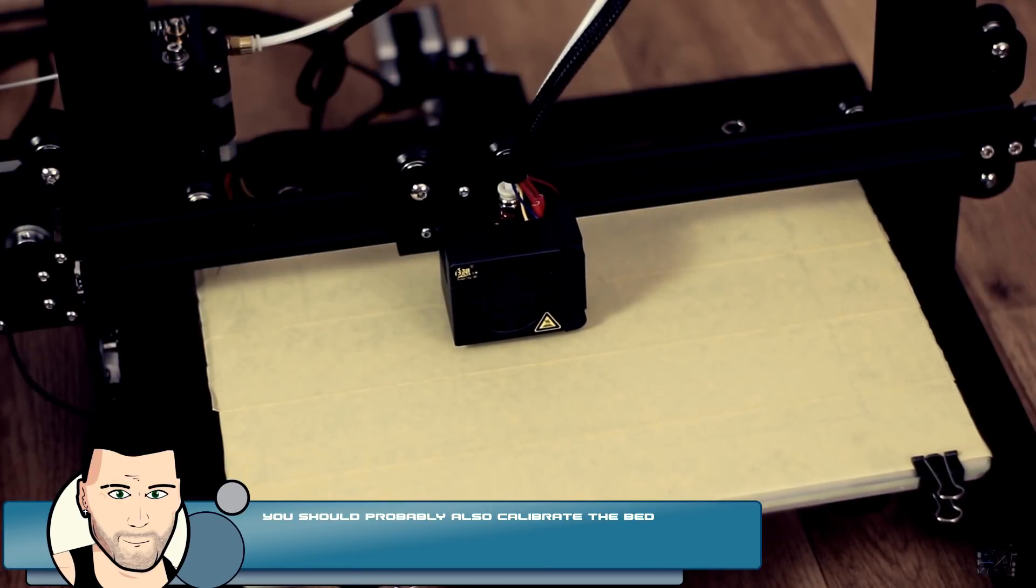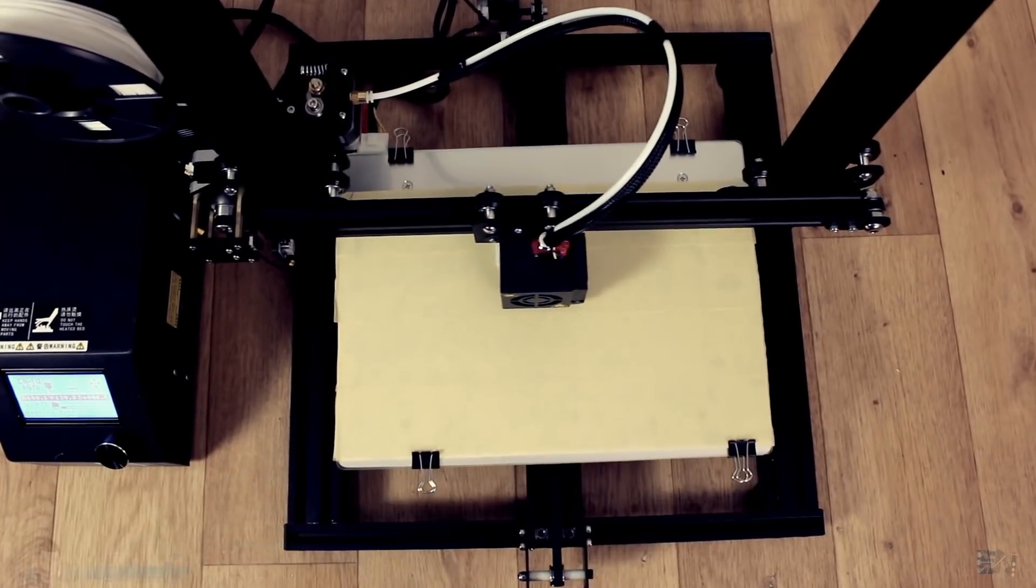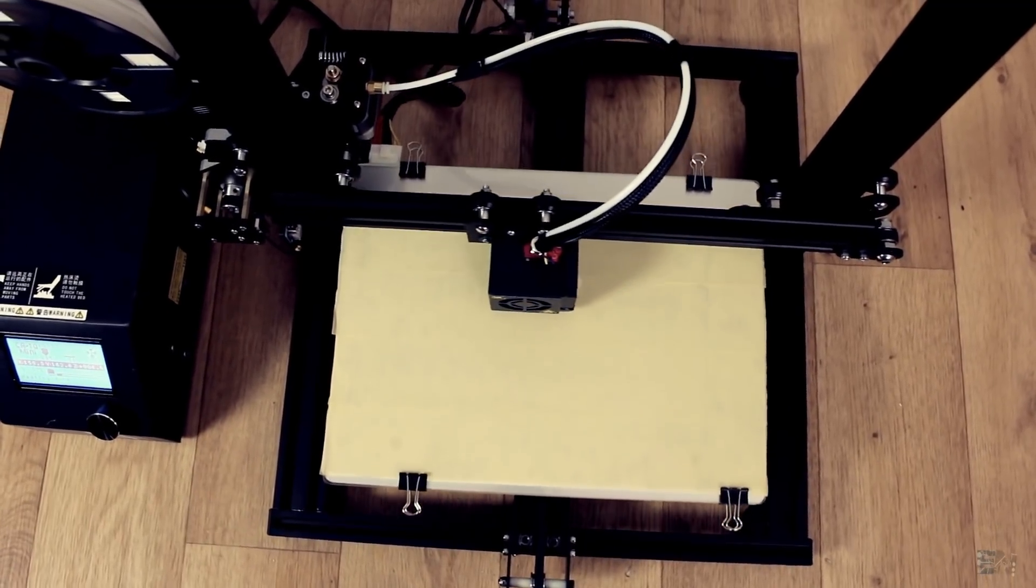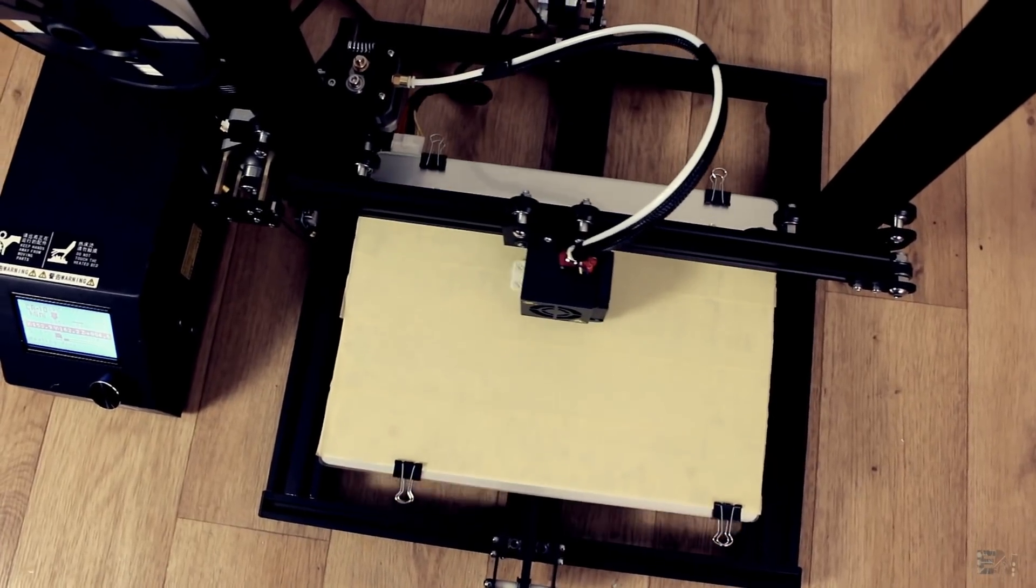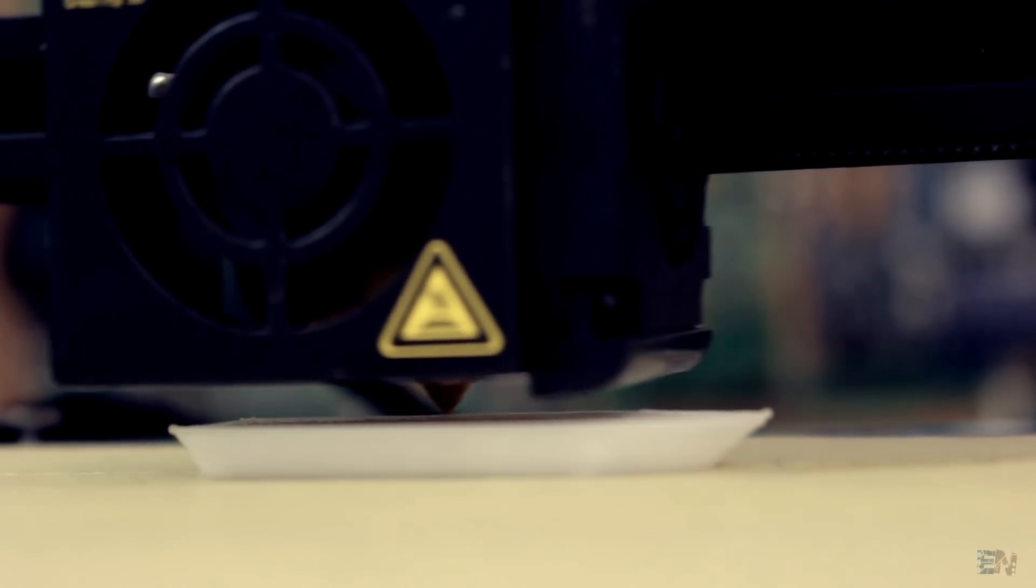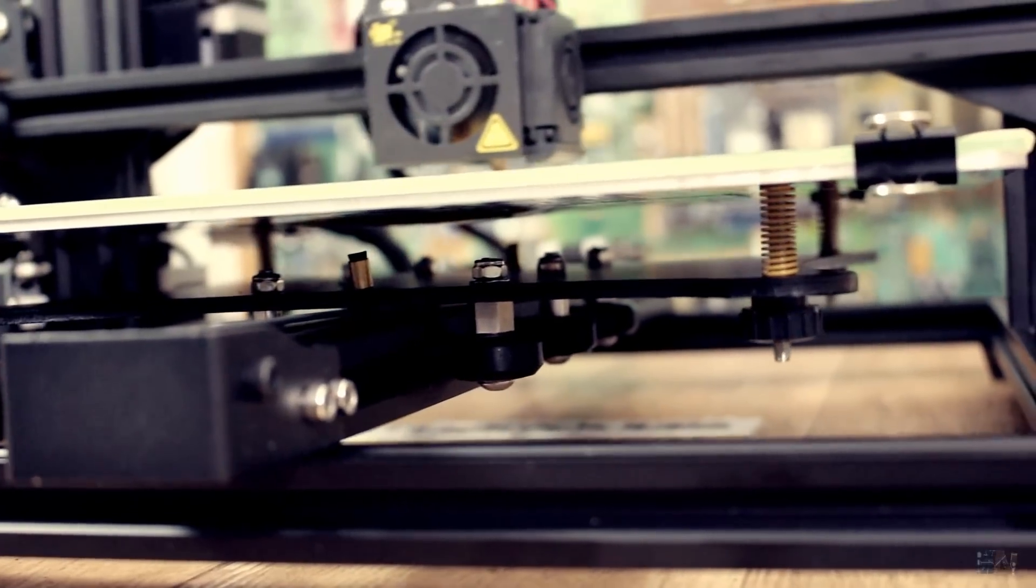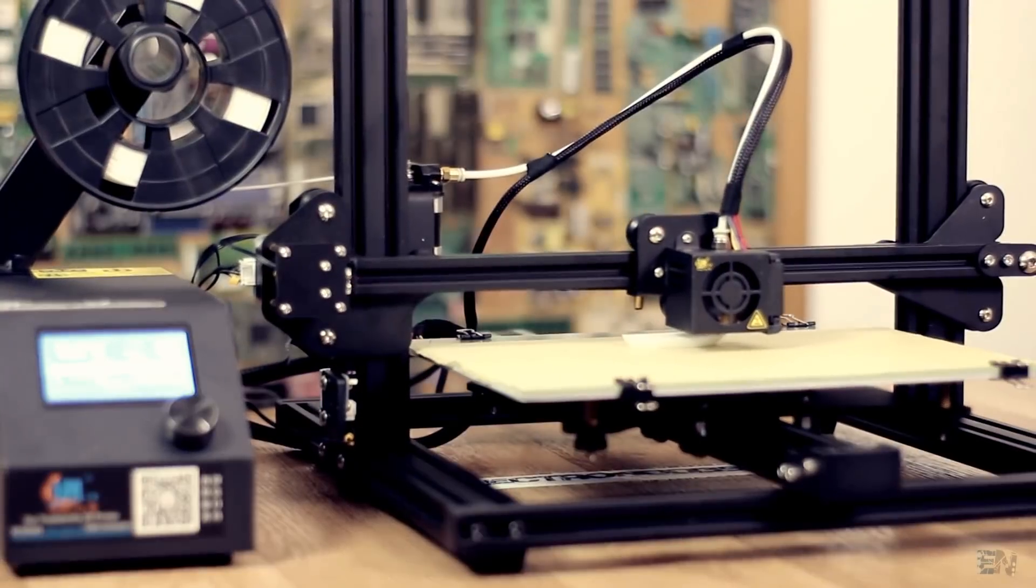And there you go, in less than 15 minutes I'm already printing something. This kit is as awesome as the last one when talking about mounting the printer. Everything is so well packed and fast to mount.